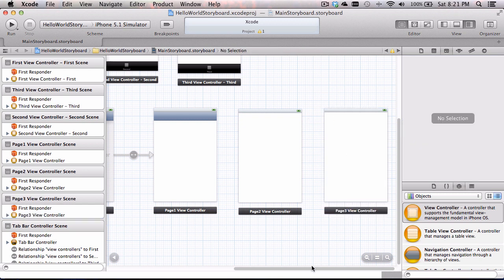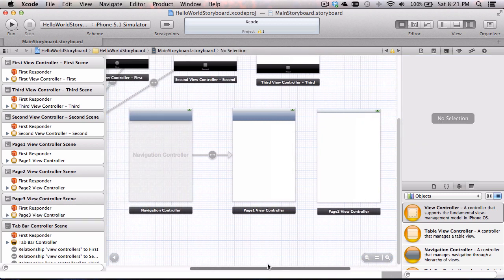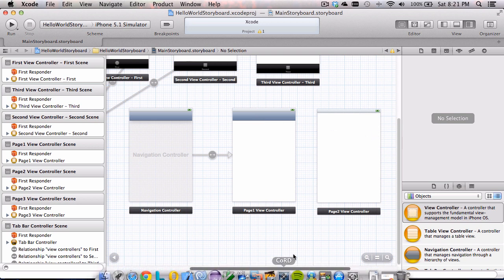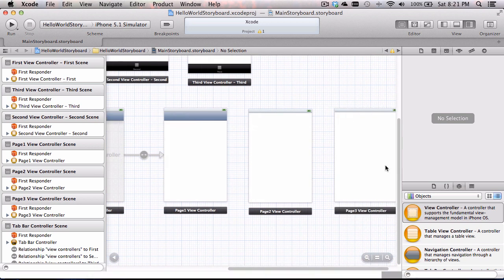Let me go back and show you something that happened with page one. When we did that embed, you noticed the blue navigation bar appeared at the top — that's because it's linked to the navigation controller. Any view linked to the navigation controller automatically gets that blue bar for free. Page two and page three do not have the blue bar yet because they're not connected. Once we connect them, they will get the blue bar.